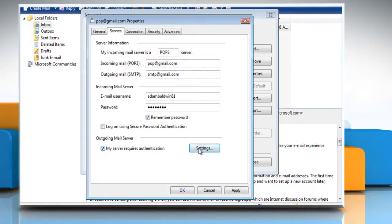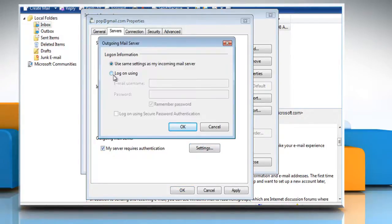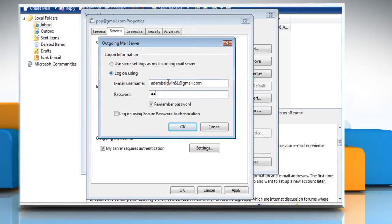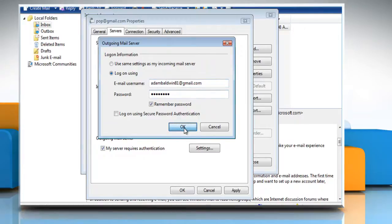Click on settings, click on 'log on using' checkbox and then enter the user name and password for the outgoing mail server. Click OK, click apply, then click OK.